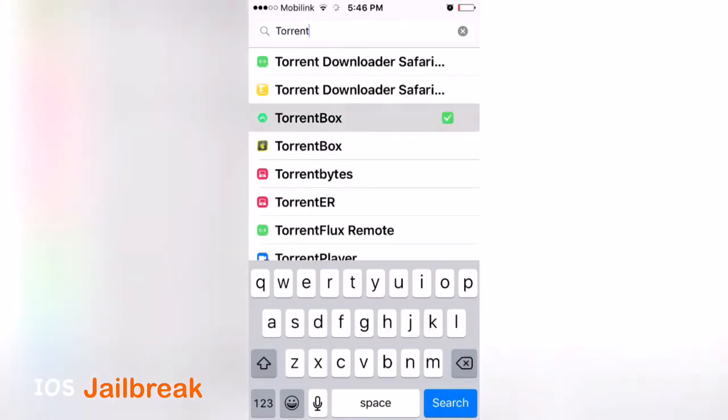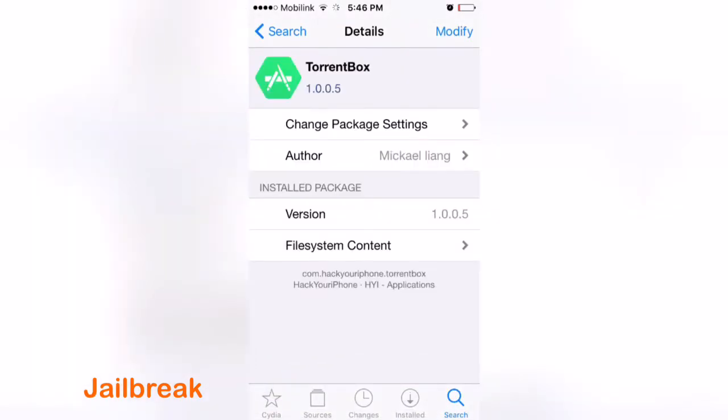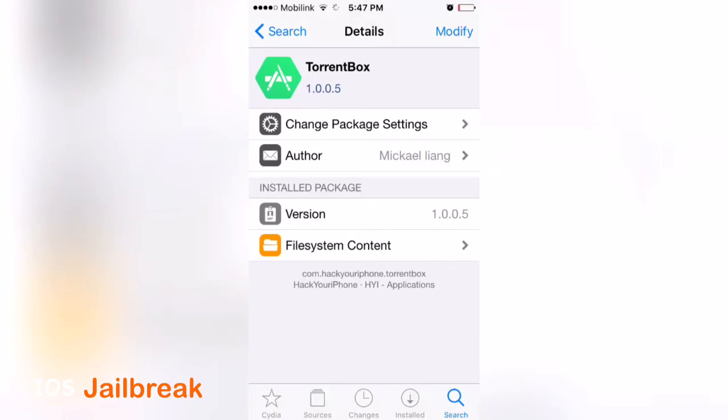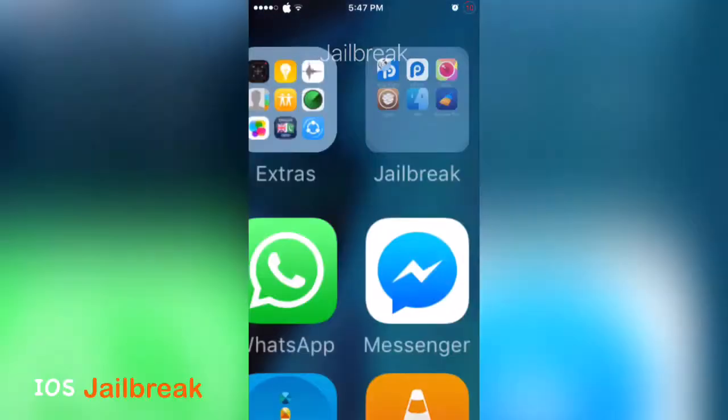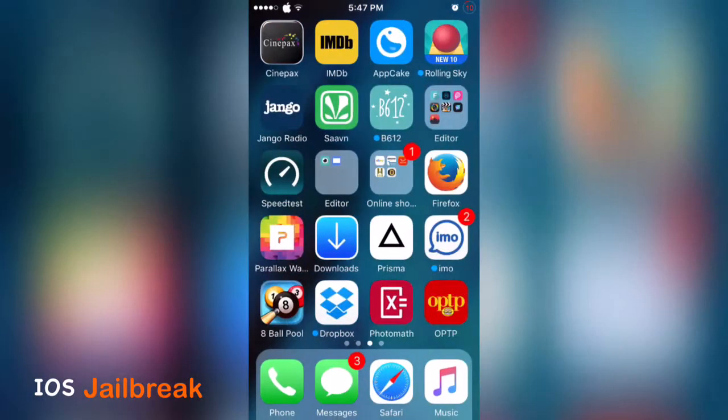After installing, you'll see that icon on your home screen. Open the application and you can manually add your magnet or torrent URL to add your torrent file.